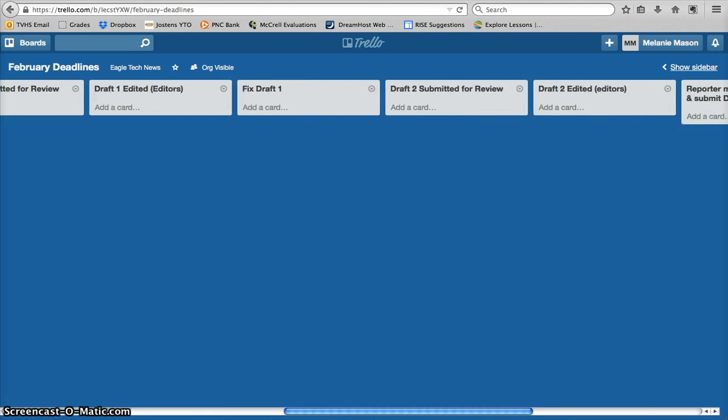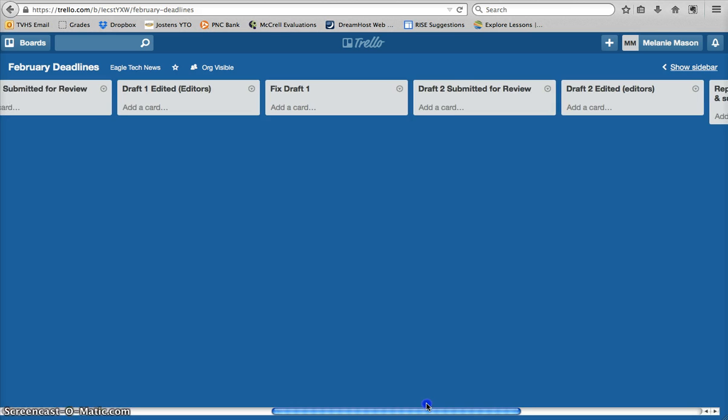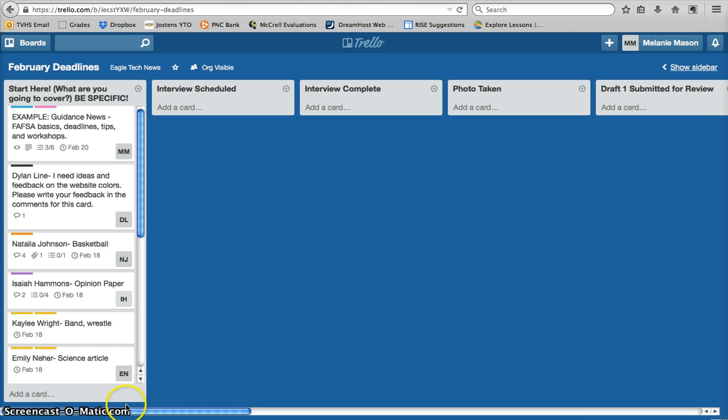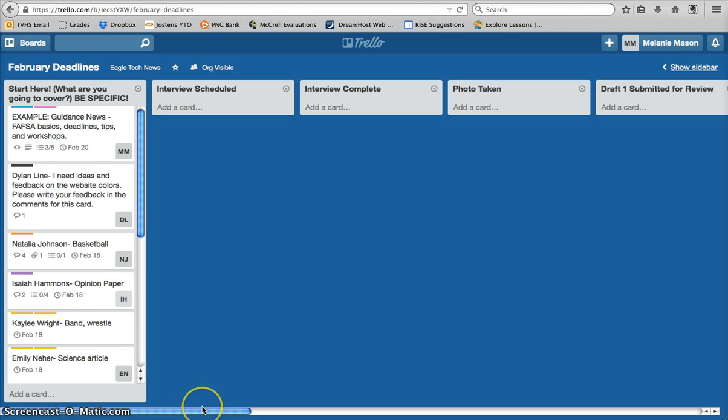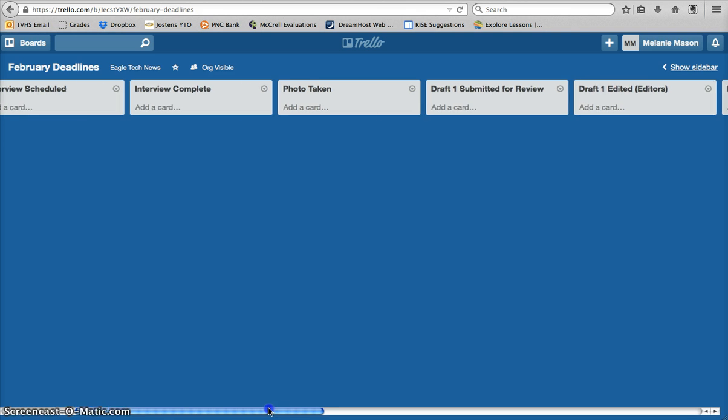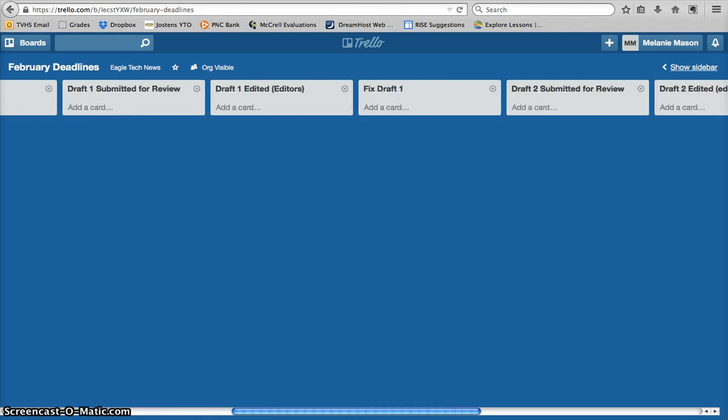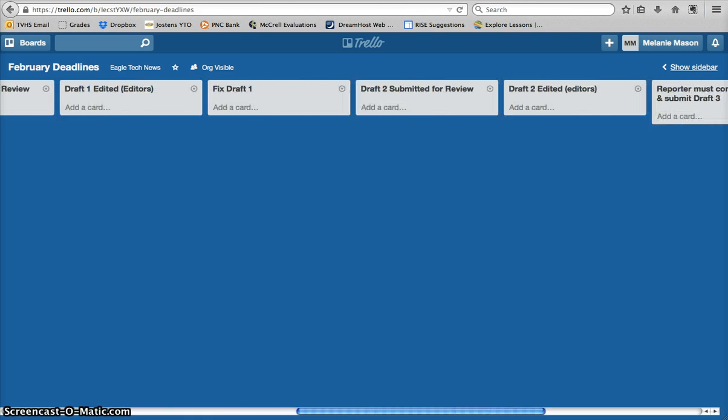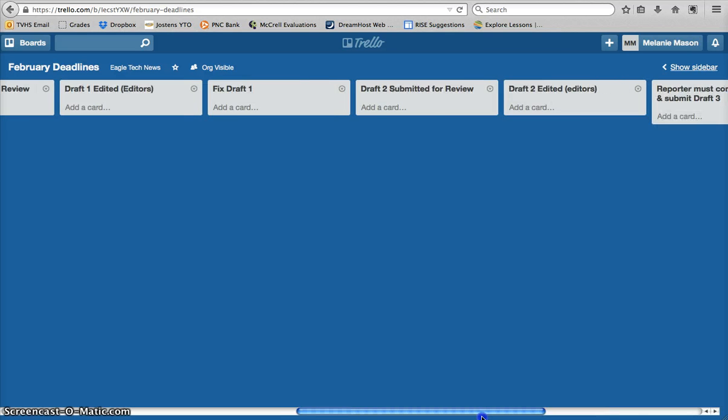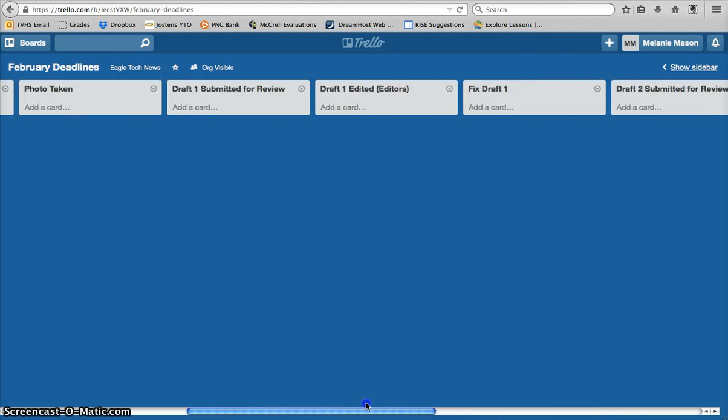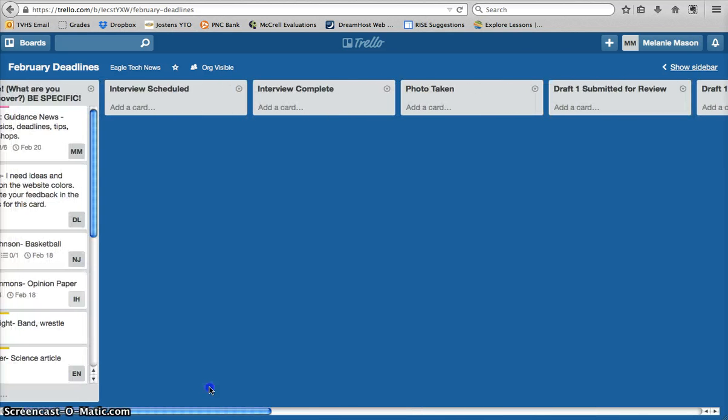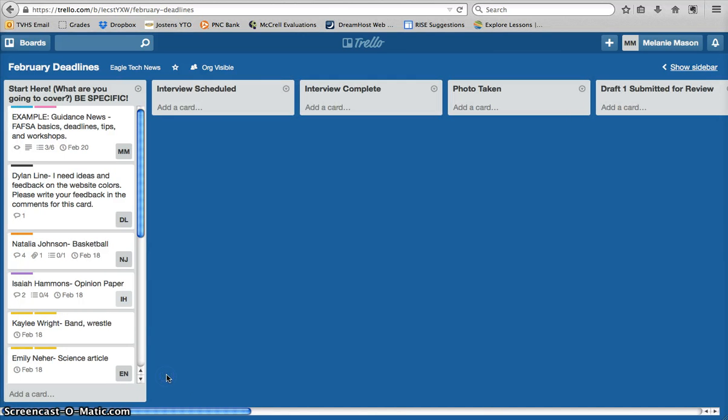And what those are is, those columns take you all the way through a deadline for a single assignment. So, I tried to think about the order in which I would go about doing a story, whether it's a photo story or a written story or a video. Now, photos and videos are going to have some other tasks that need to be completed up at the top, but this is essentially our to-do list, and it's going to let Mr. Stanzak and I know, as well as the editors and the other students, where in the process your story is currently at.